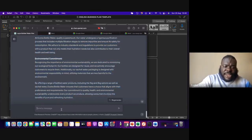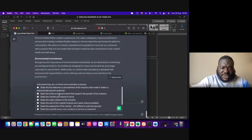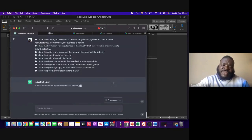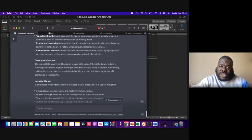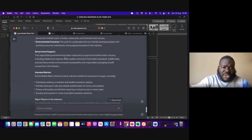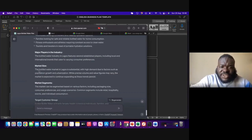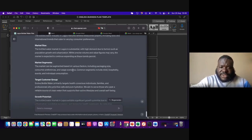If I go back to ChatGPT and paste this, asking it to state the industry of the sector, state the key features, state the size of the market, the segment, specific group, target market, those numbers — if I send this to ChatGPT, it will give me reasonable responses. It's telling me the legal statement has measures to support the bottled water industry, including initiatives to improve water quality, which is correct. But if you look at the market size, it is not really giving me any number. The bottled water market in Lagos is 'substantial' — it's using the word 'substantial.' It's not really telling me the bottled water market in Lagos is 2 million people, for example.